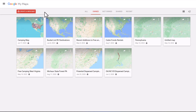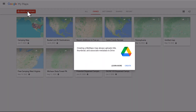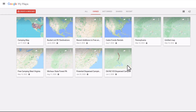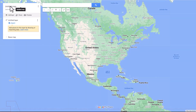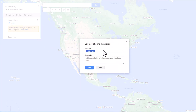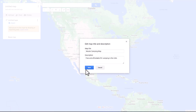In this tutorial I'm going to create a map for you and walk you through the process step by step. We're going to name the map Master Camping Map. The first thing you want to do is come up here to Create a New Map, click on it, and click Create. You come up here and it says untitled map — we want to title our map and name it Master Camping Map. Then type in a description and save it.